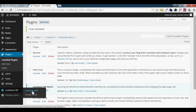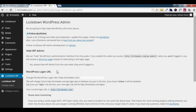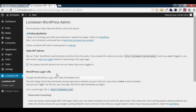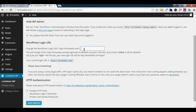The new menu is LockdownWP. I am going to click on LockdownWP in the dashboard. For example, I am going to set the custom URL to brimwaves.com/brimwaves. I will configure the LockdownWP settings from here.